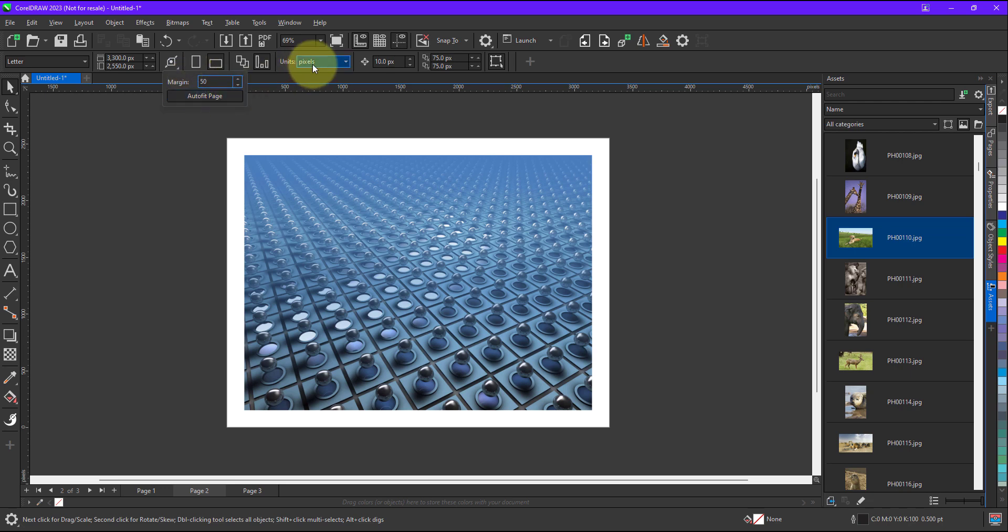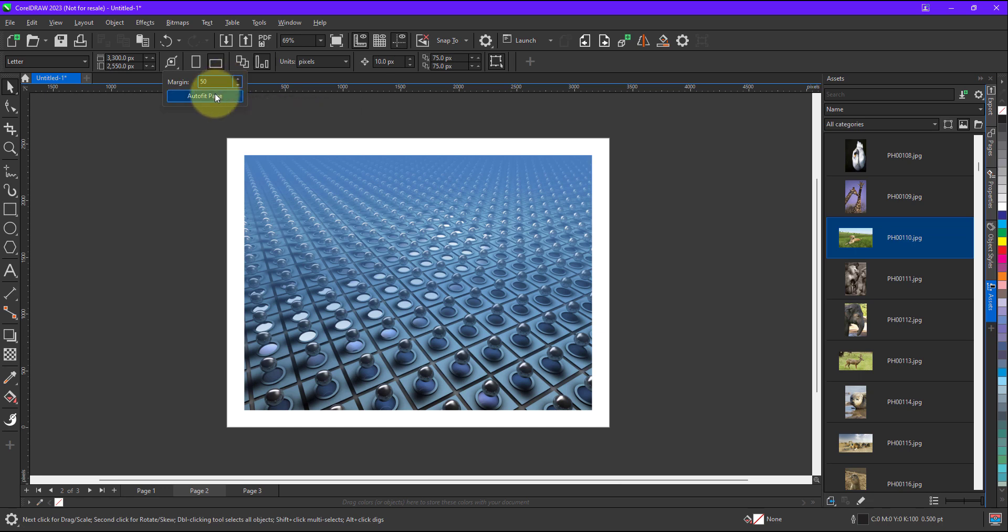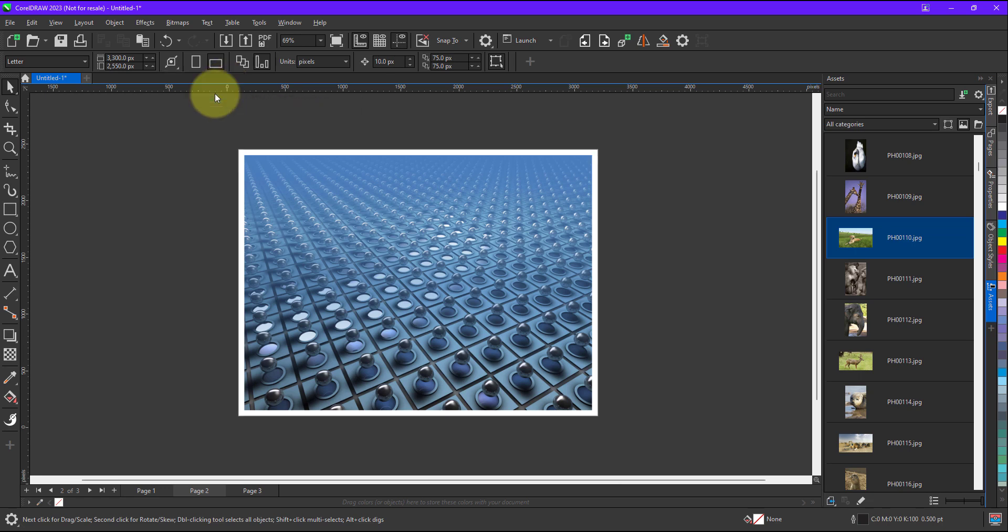Because the unit is set on pixels, that is the reason it is 50 pixels. When I click on auto fit, it will automatically adjust the margin of 50 pixels as per the image.